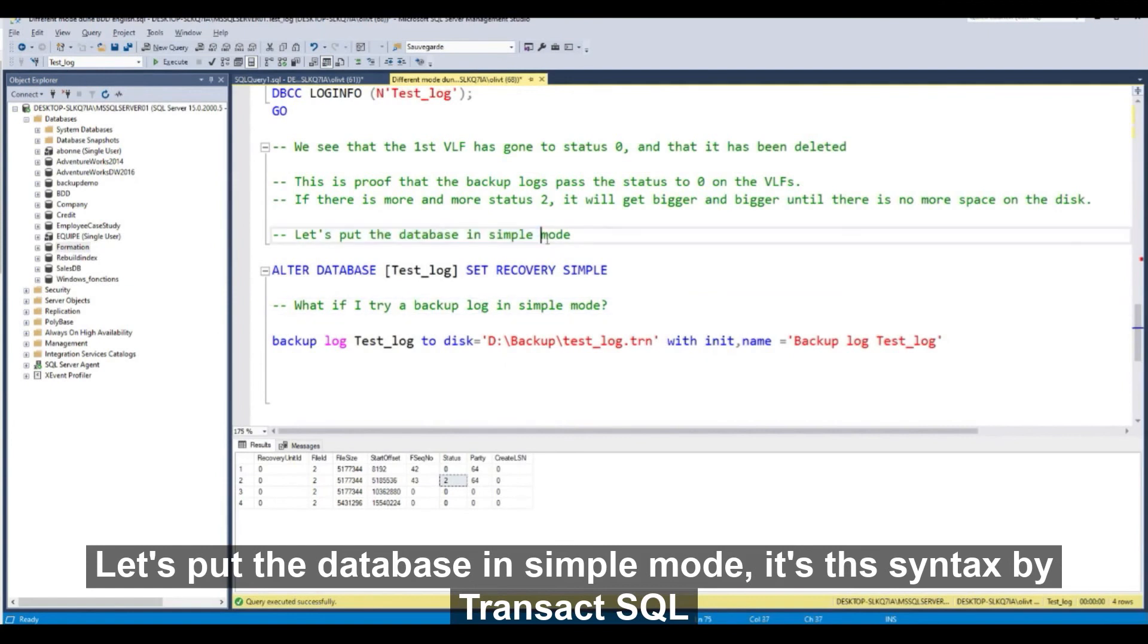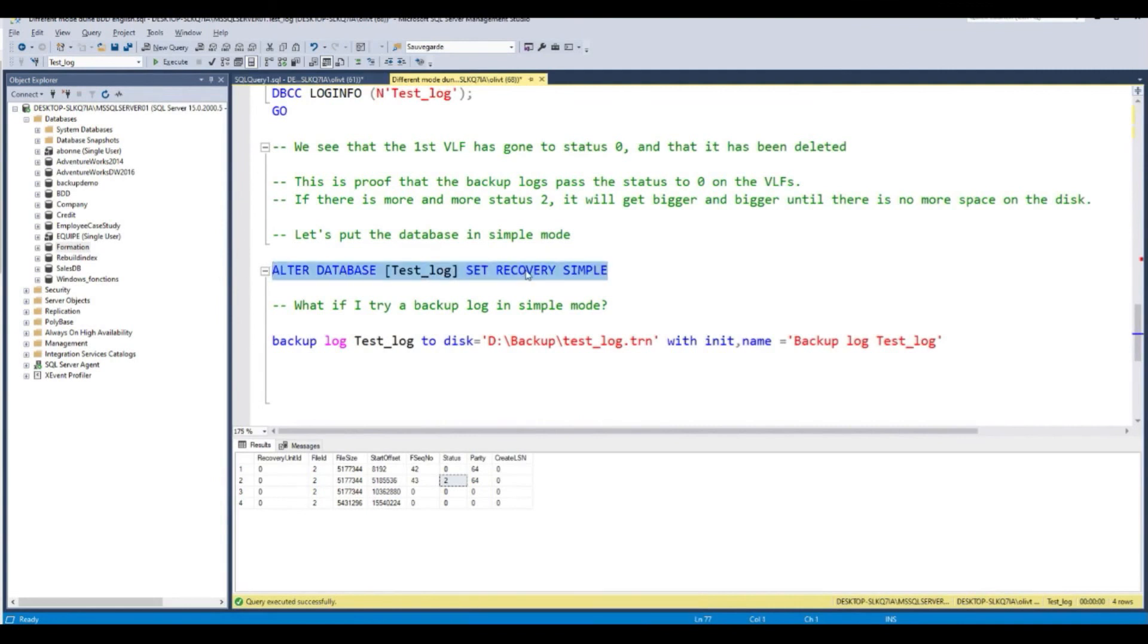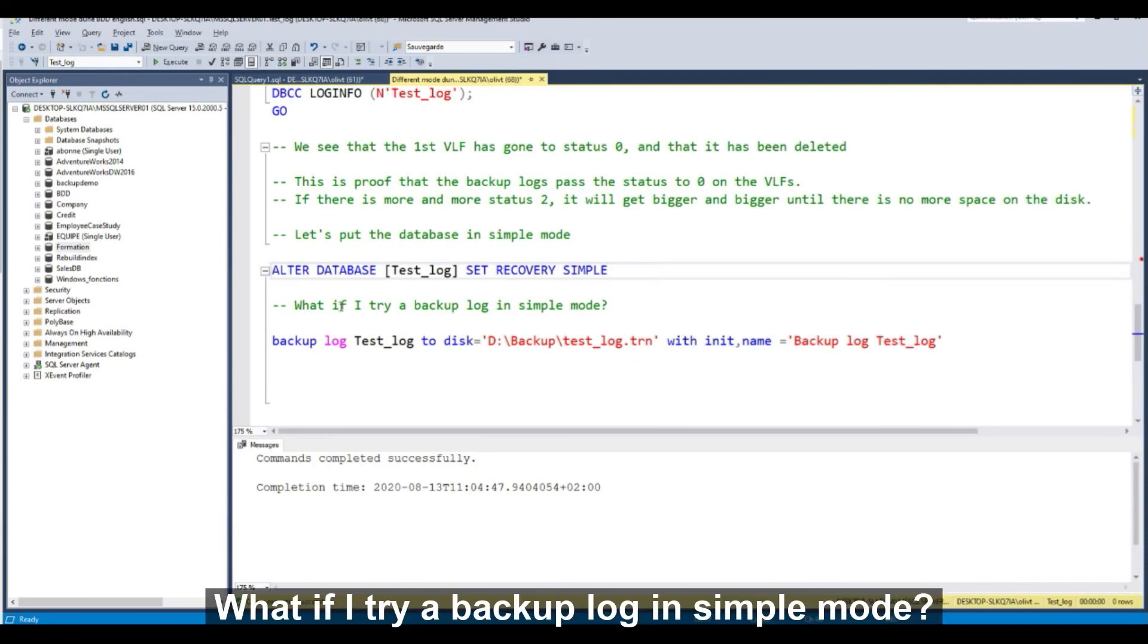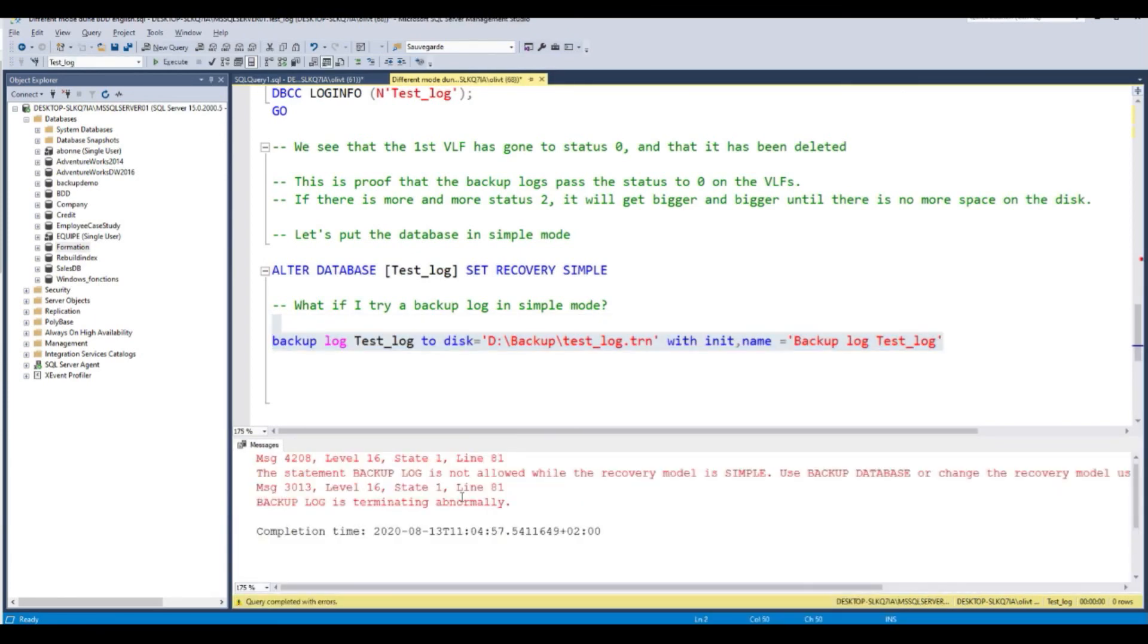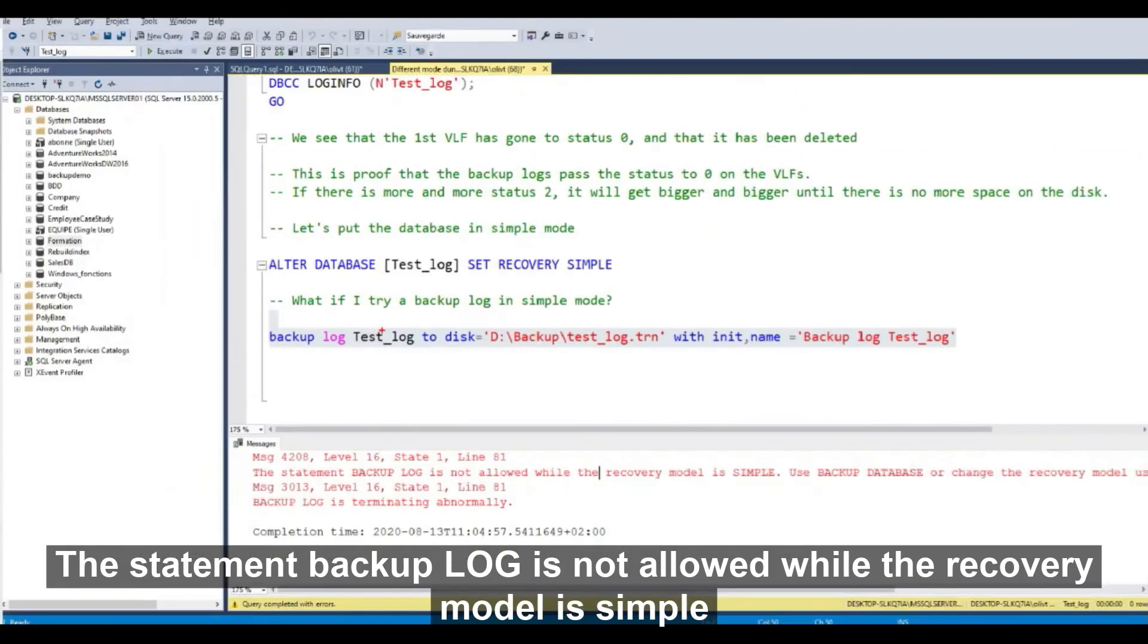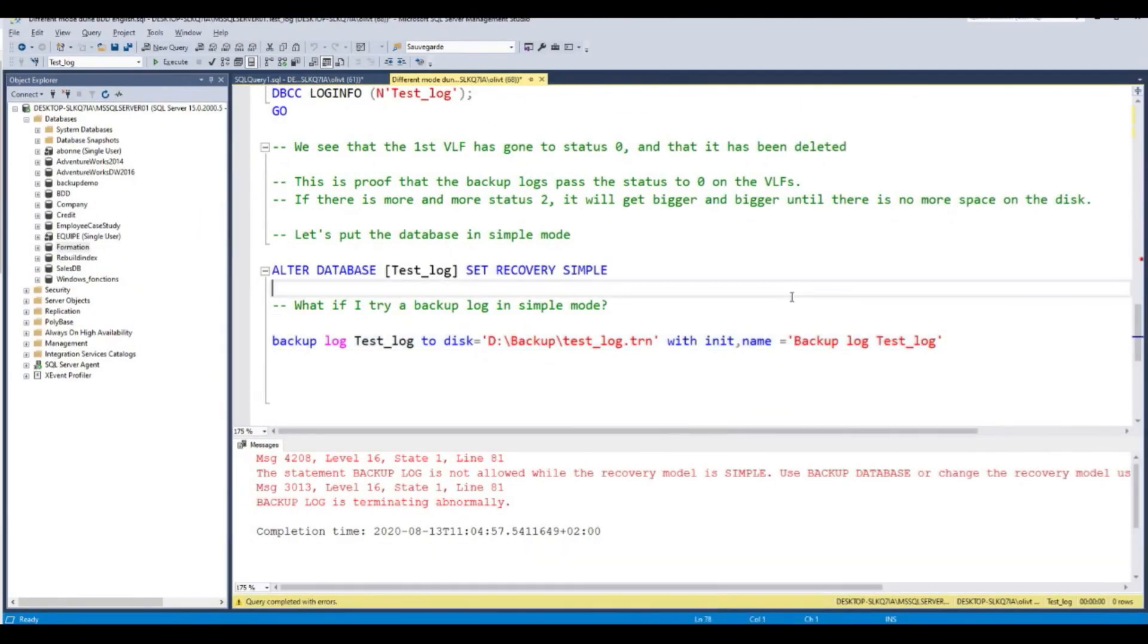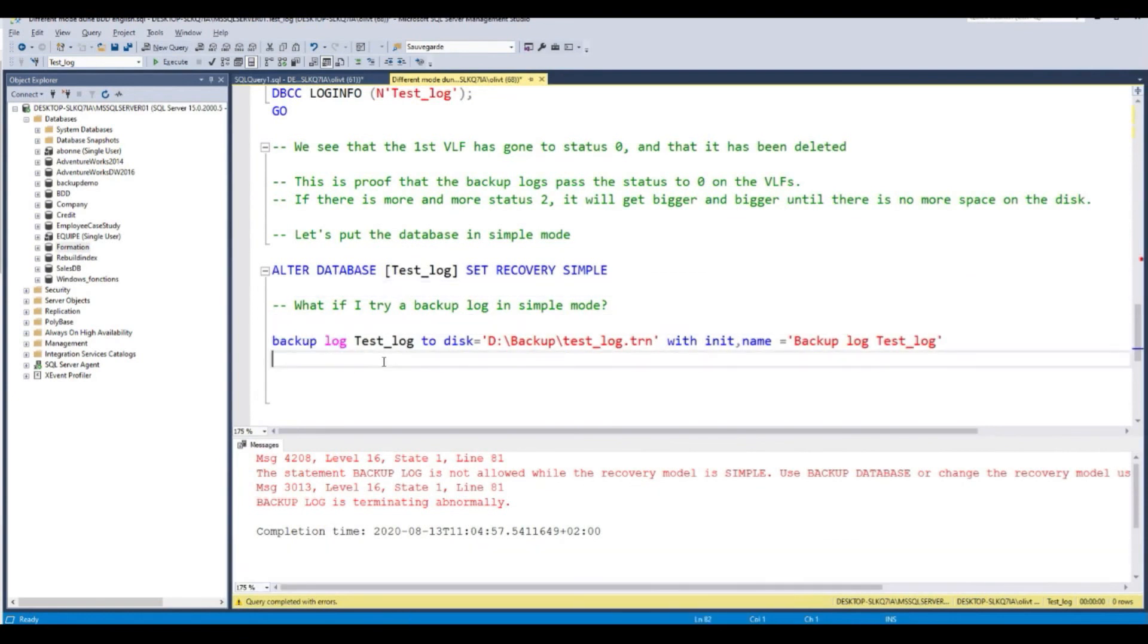Let's put the database in simple mode. This is the syntax by Transact SQL: Set recovery simple. What if I try to do a backup log in simple mode? The statement backup log is not allowed while the recovery model is simple. You must put the database in full mode for a backup log. It's important to say. Reminder: if you want to make a backup log, the database must be in full mode.